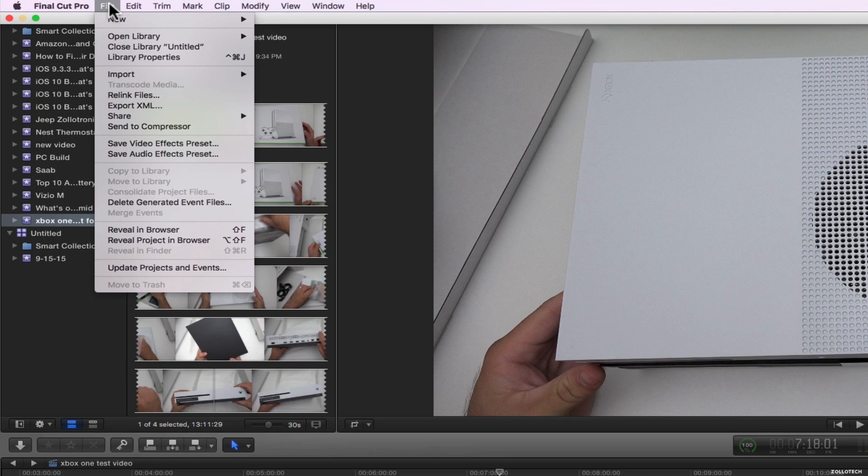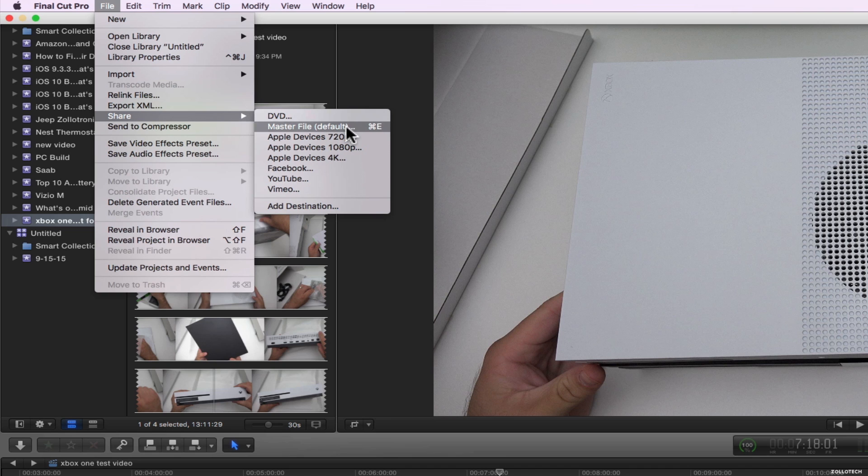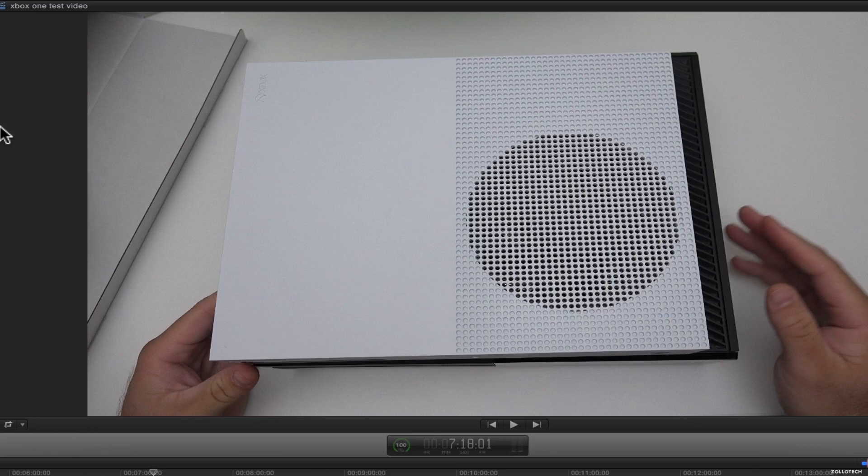Now you need to go to file. And then we can either send it to compressor or we can share it. Sharing it into YouTube is a really quick and easy way to do that. I actually like to save it to my device first. So I have a backup of the file and then upload it. And I do that actually by using master file. I find it to be quicker than sending it to compressor. So if I click on master file.